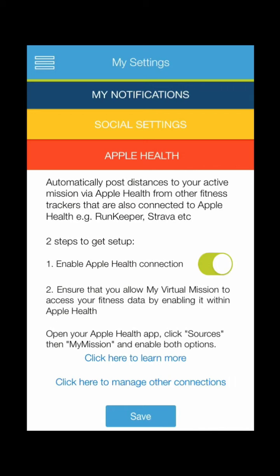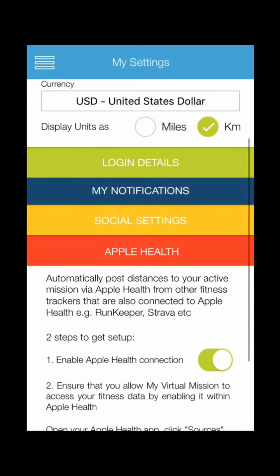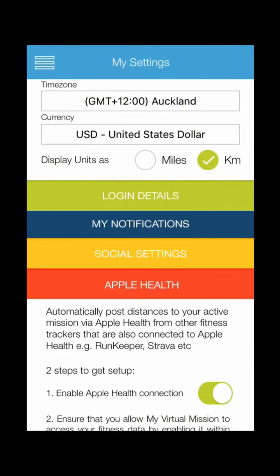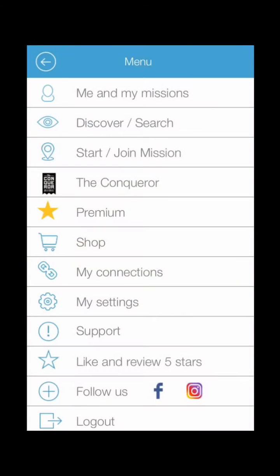It is definitely worthwhile reading and looking at another video on how to manage your Apple Health connection so that you don't get duplicate data coming across.